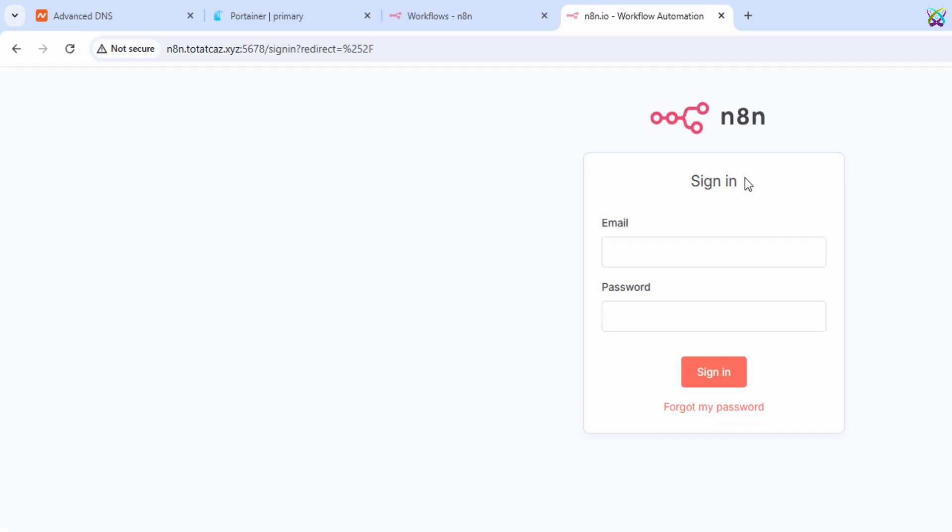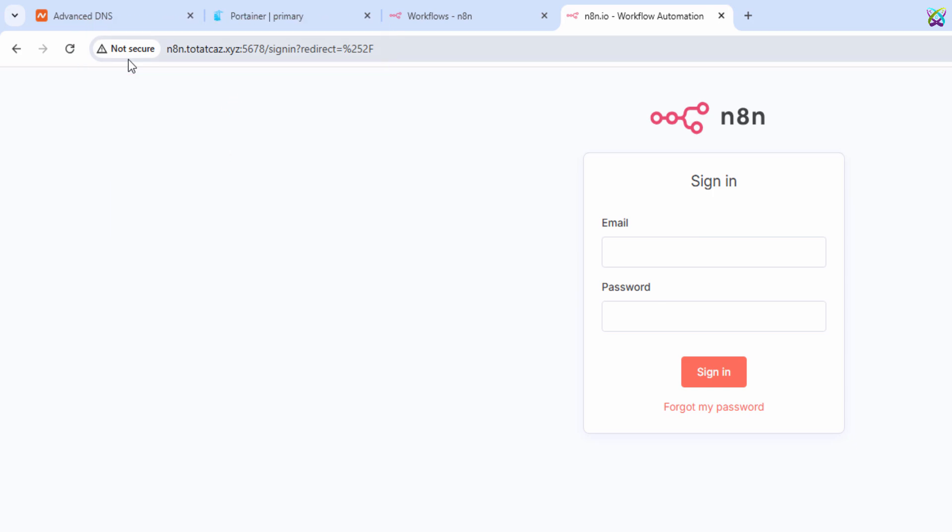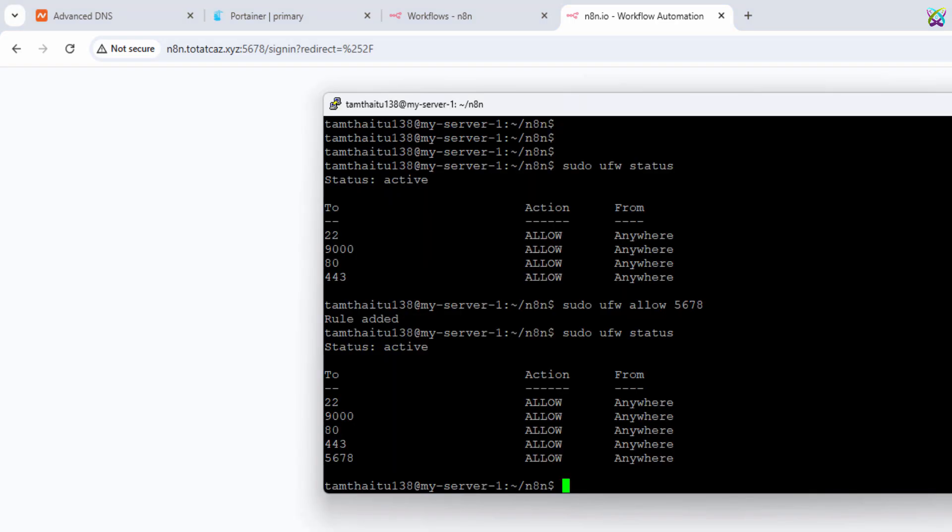However, at this point, the connection is not yet secured with SSL, so your browser might display a not secure warning. We'll fix that next by setting up SSL using CertBot.